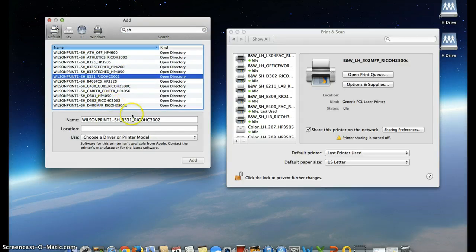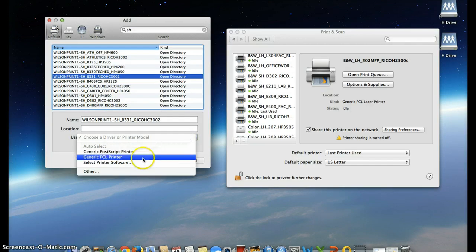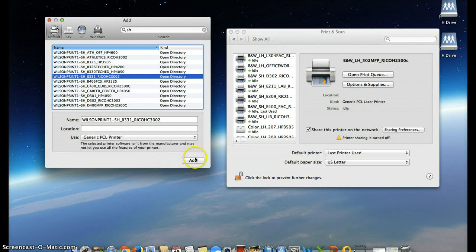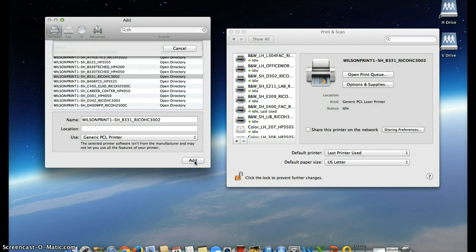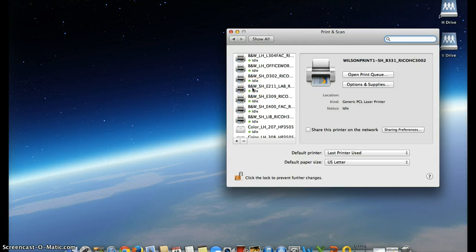Okay, now that you have the printer that you're looking for highlighted, if you come down here and click on use, you want the second option that's available to you, generic PCL printer. Click okay, click add, and this printer is now added to your menu that you may use whenever you'd like. This concludes the tutorial.